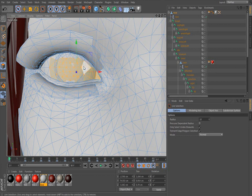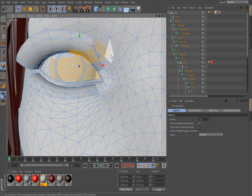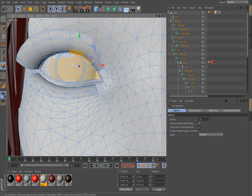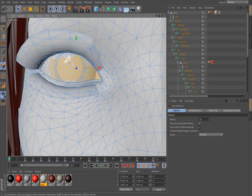Now if I want to take away from it, like I accidentally select over here and I don't want to lose all this, I hold the control key. The control key will take away from what you already have selected and you don't lose anything. So now I'm going to hold the shift key and add on to what I have selected.